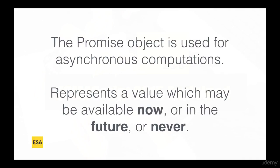So promises is simply an object that is used for async computations. It represents a value that may be available now, in the future, or never.